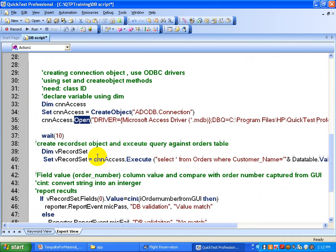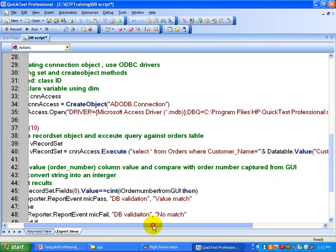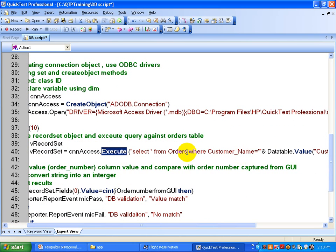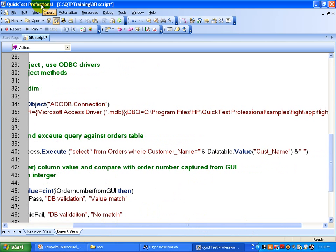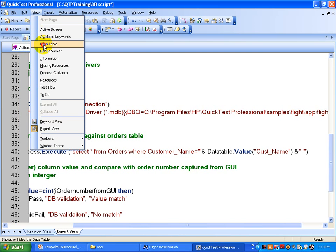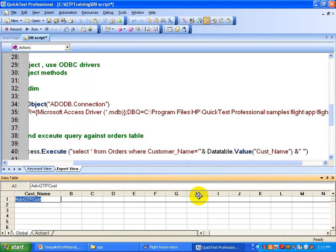Once connected to the database, you get the record set. Create a record set object and then create an SQL query. The connection object has a method called Execute, and you pass the SQL query to it. Something like SELECT * FROM Orders, or more specifically SELECT OrderNumber FROM Orders WHERE CustomerName equals a given value. The customer name can be read from the data table so the script reads it dynamically rather than using hard-coded data.